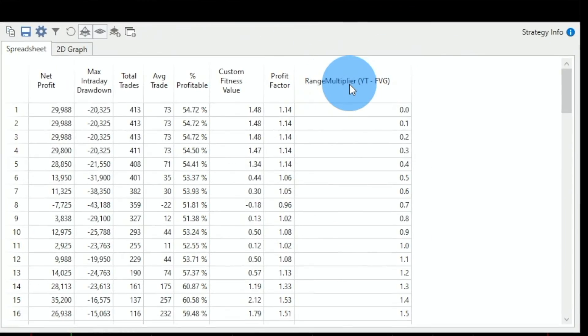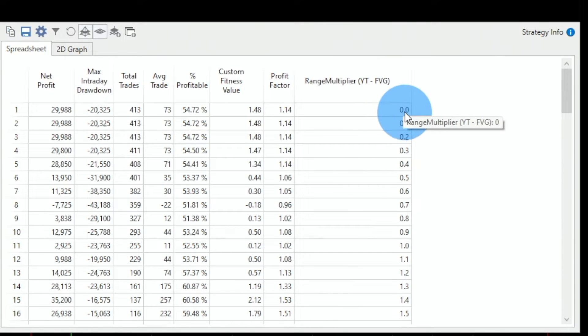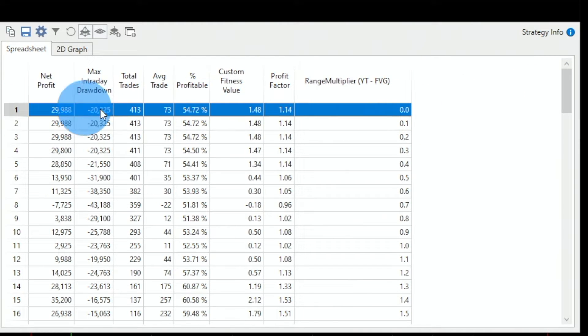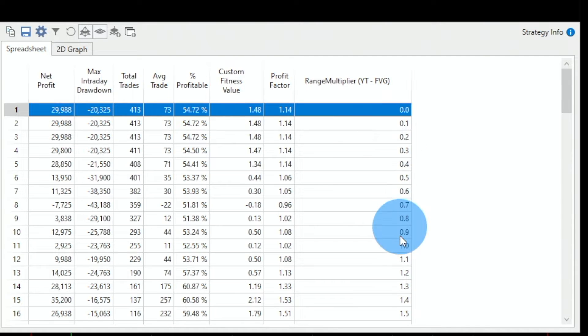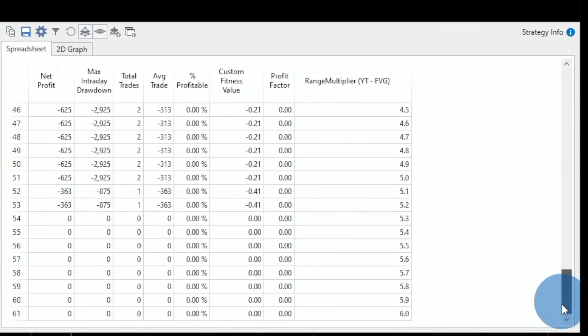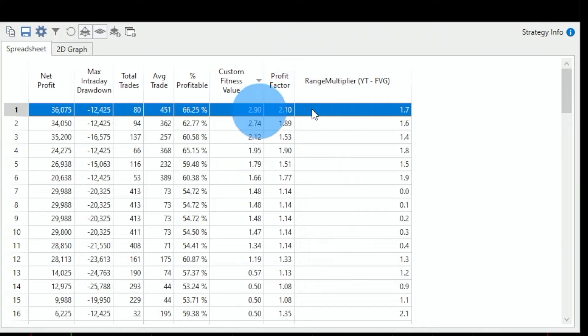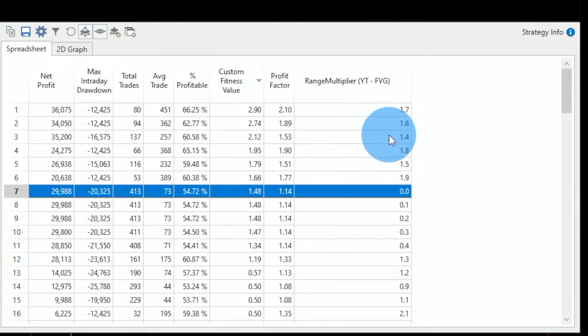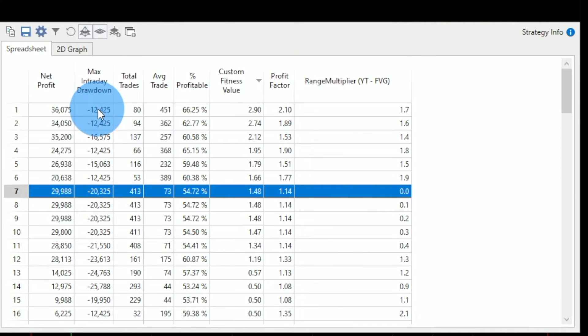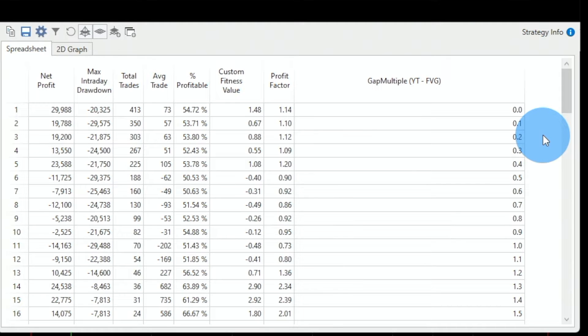Now comes the quantitative approach. We will first test if the range of the bar in the middle affects the strategy, and then test if the gap size matters. Here are the results of optimizing the range of the middle bar in ATR units, from zero to six. Zero means the original strategy: 413 trades, $73 average per trade. Sorting by return-to-drawdown, I can enhance it — values around 1.4 to 1.9 ATR for the middle bar improve the strategy: more money and significantly less drawdown.